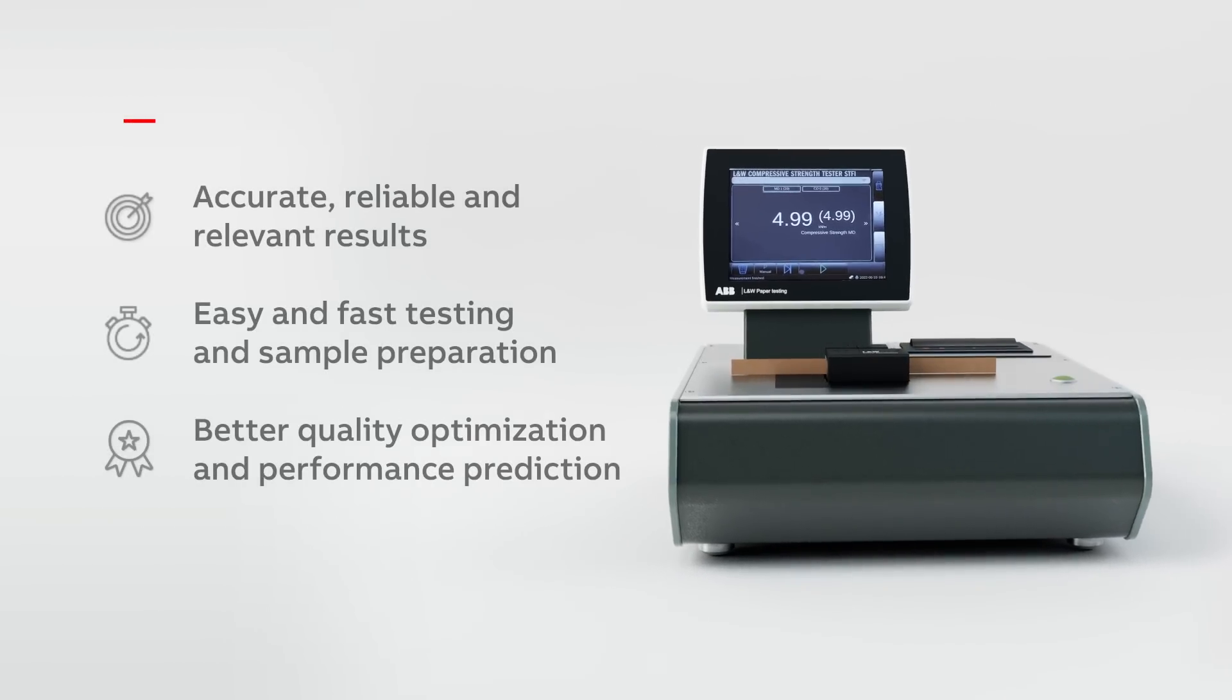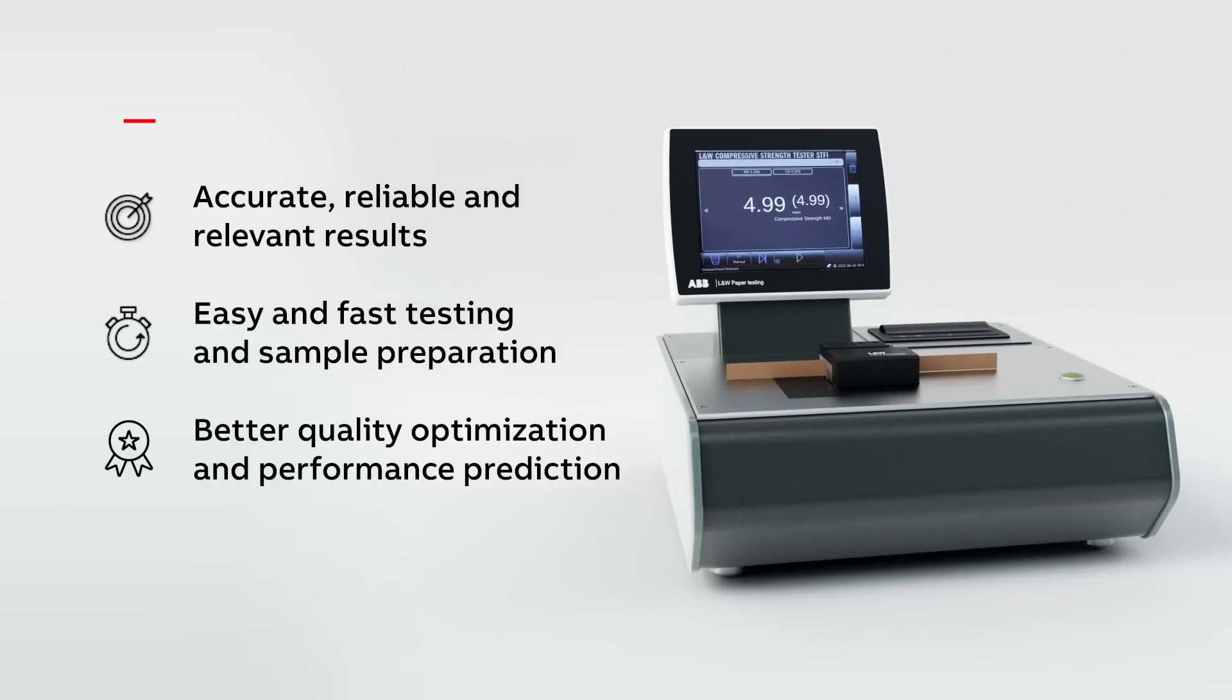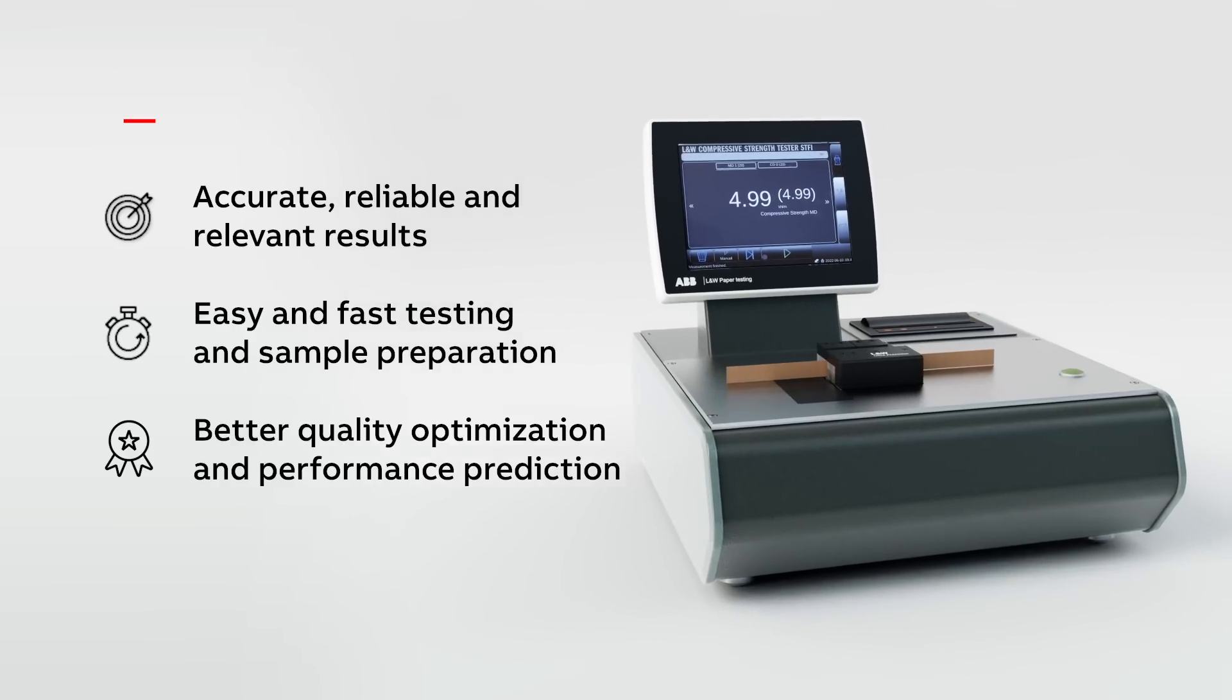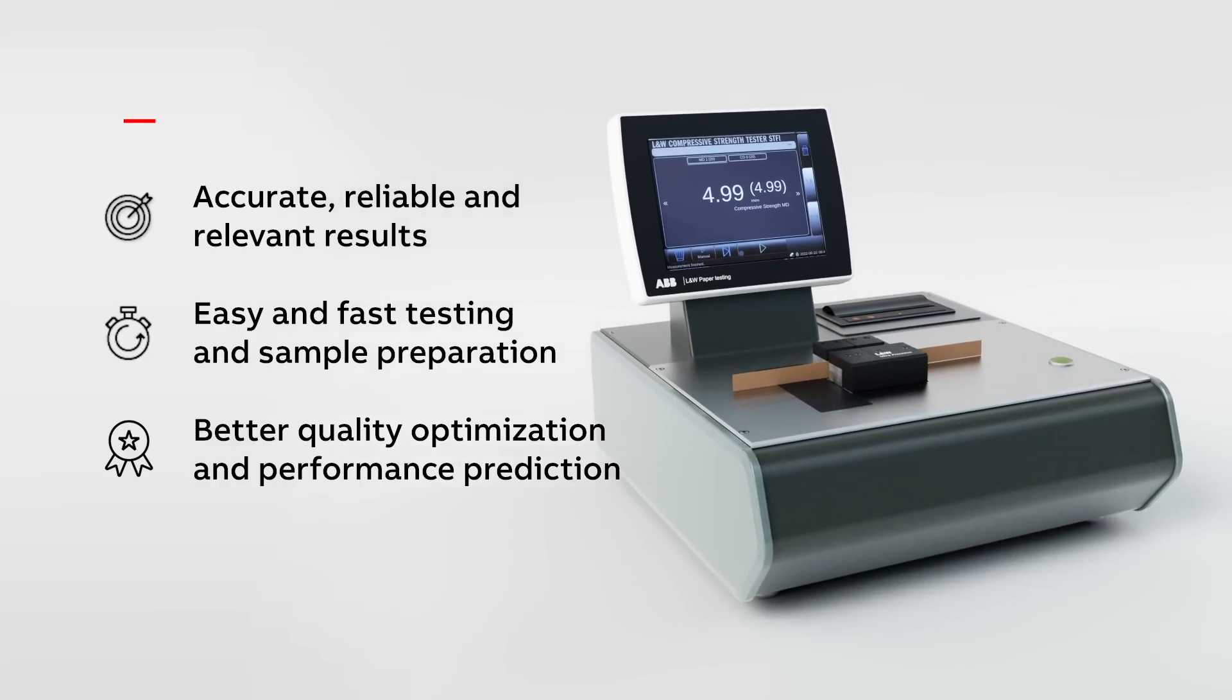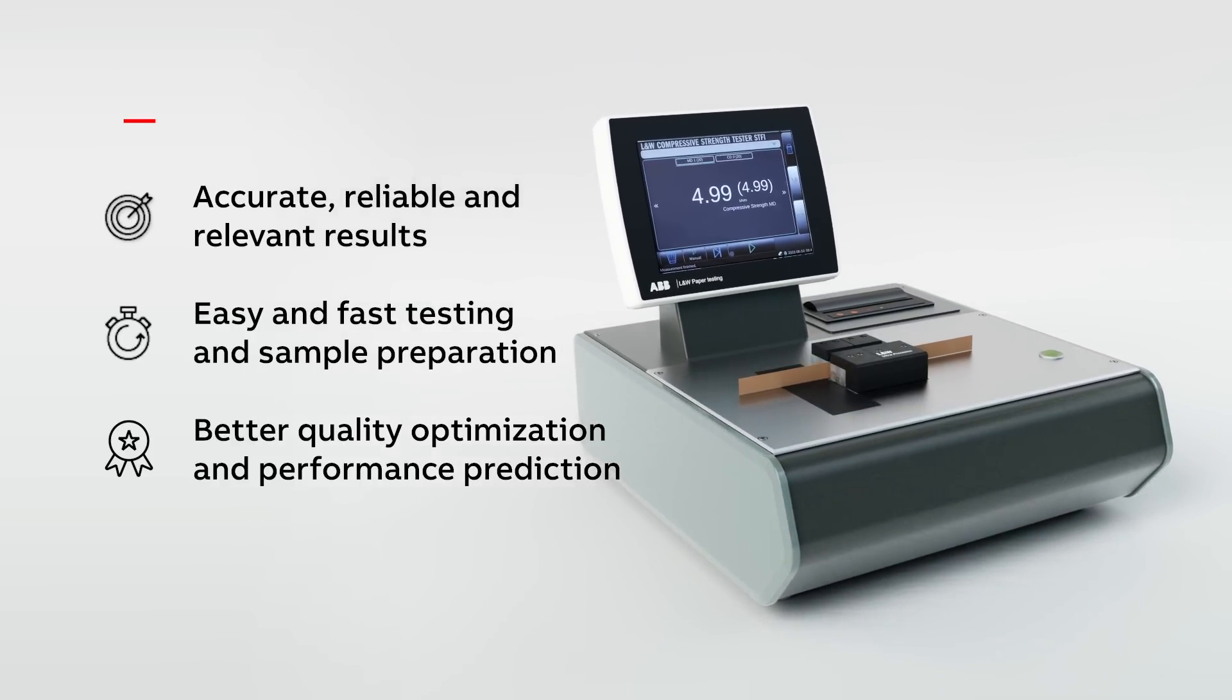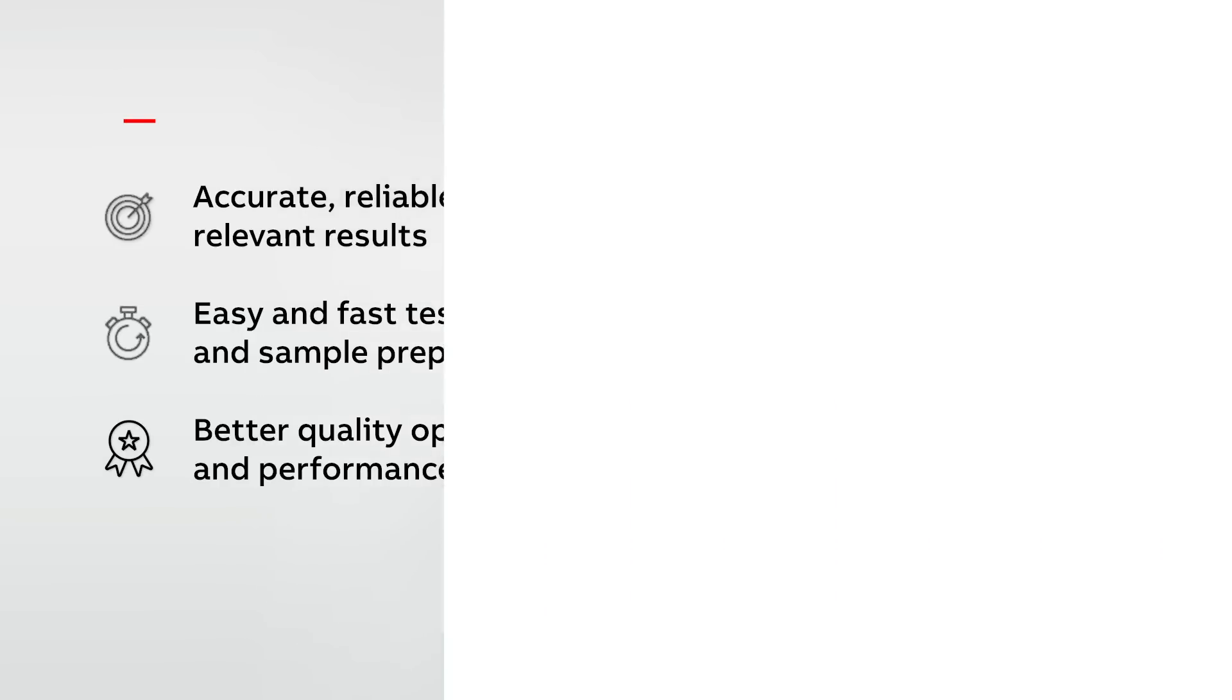Get more accurate, reliable, and relevant data easier and faster to better optimize product quality and predict final performance.